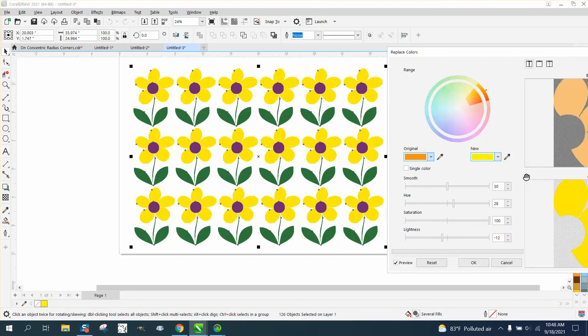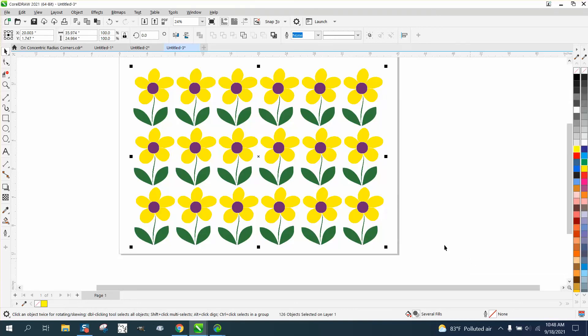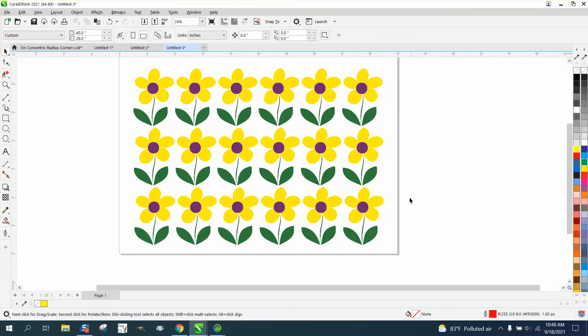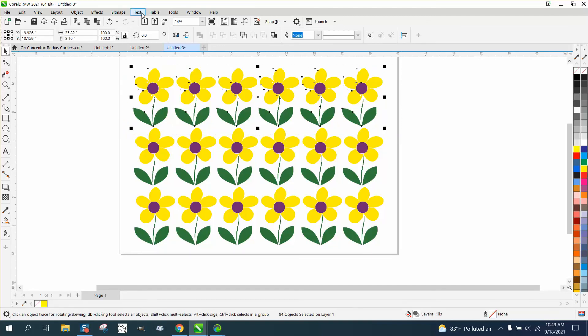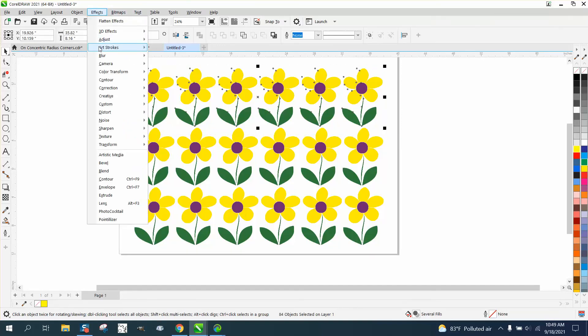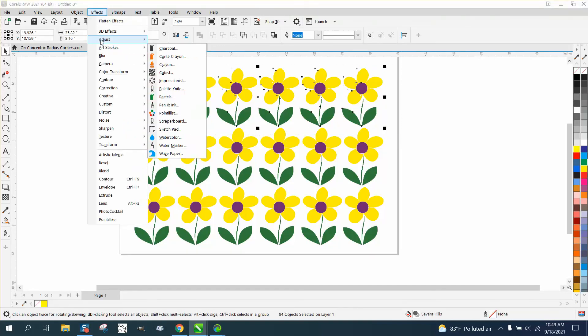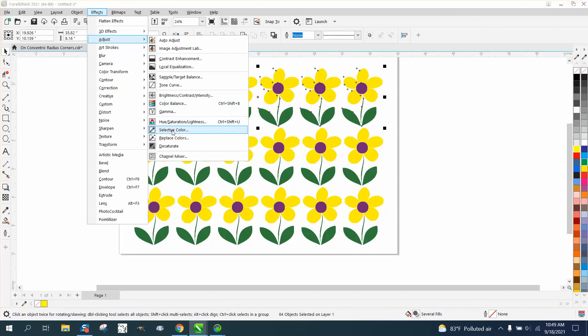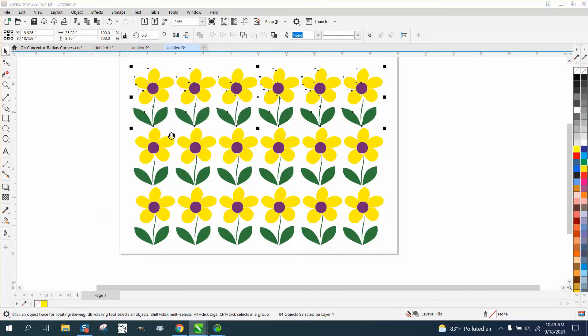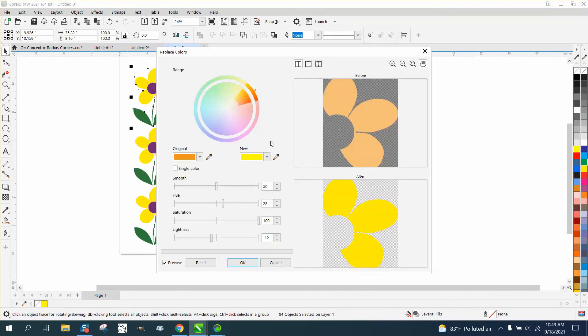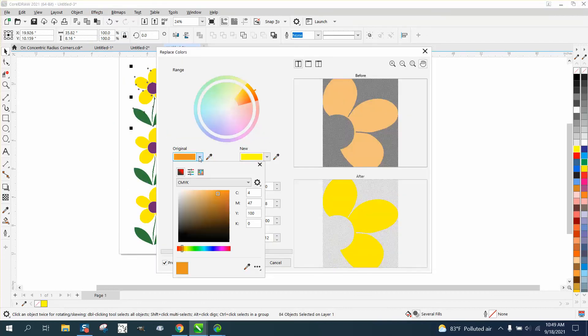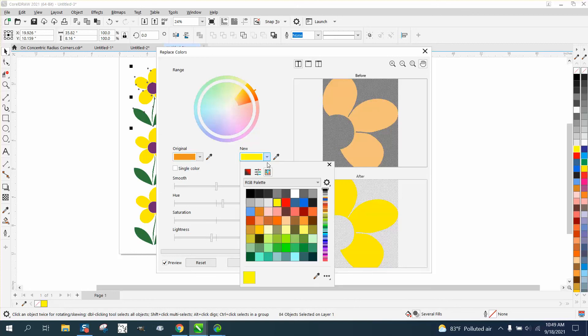So let's just do that again. If you only want to do the top row, select the top row, go up to Effects, Adjust, Replace Colors, and it's going to come back to that yellow. Now let's make the new color—let's make them red. Say okay.